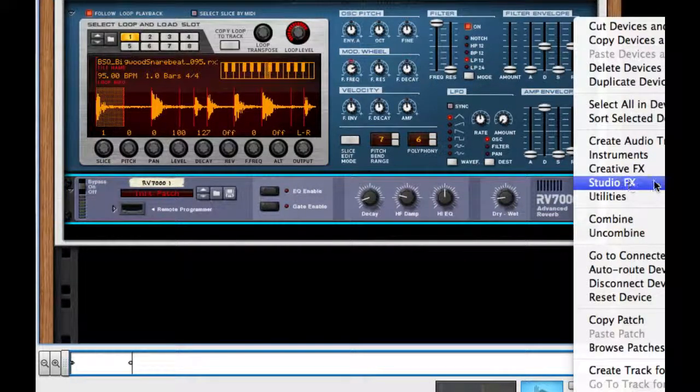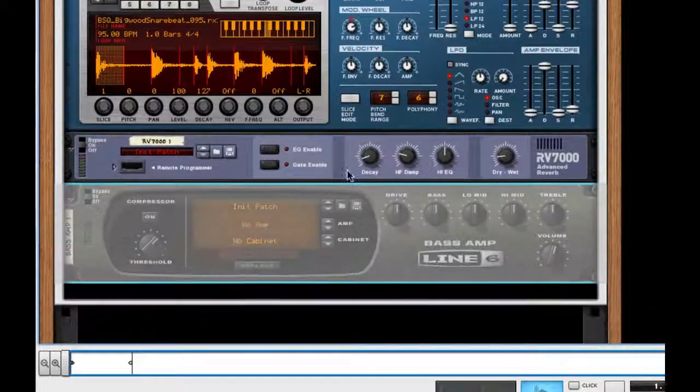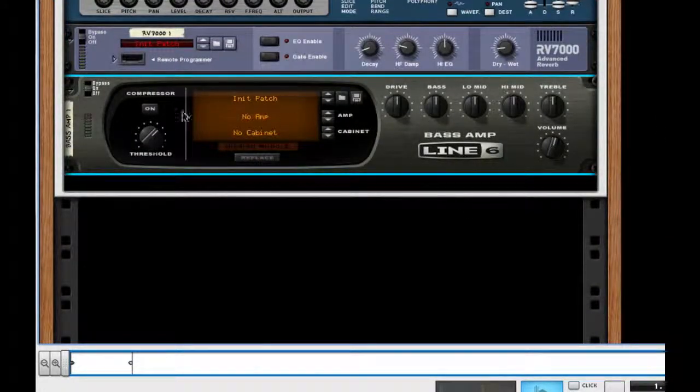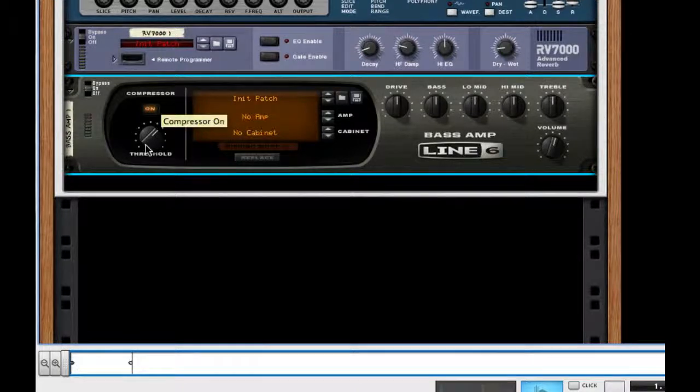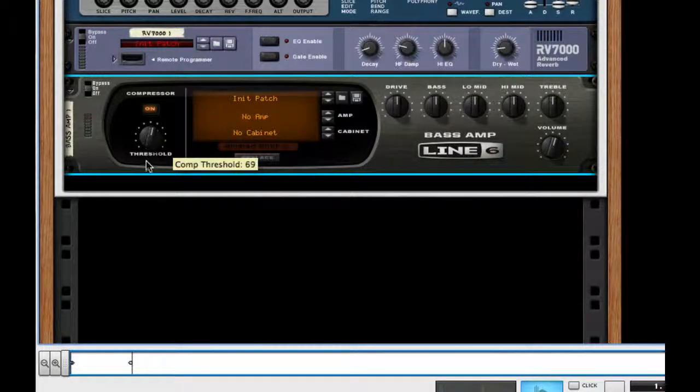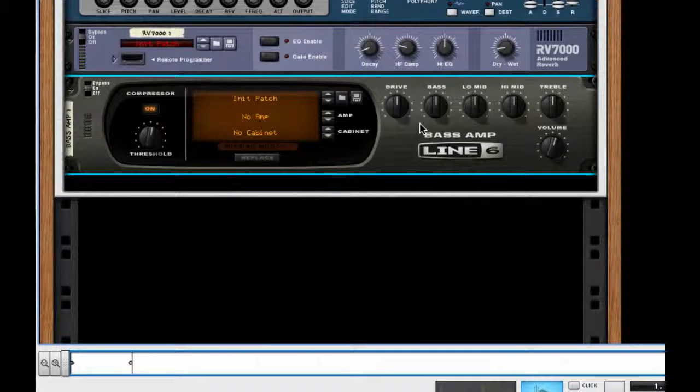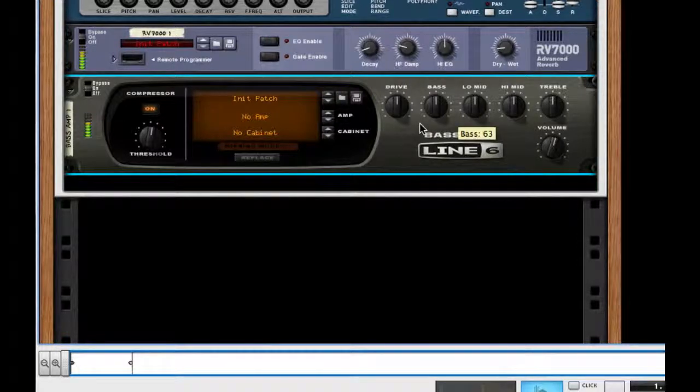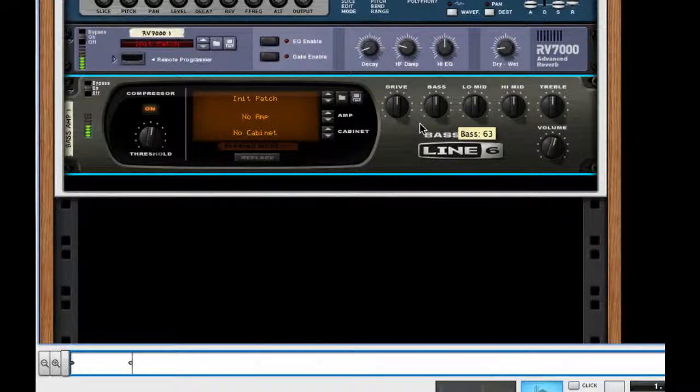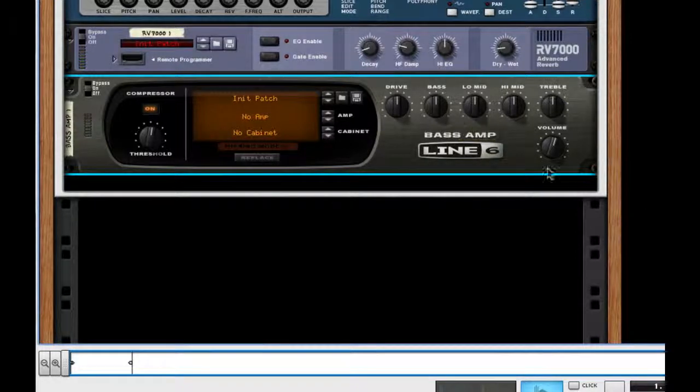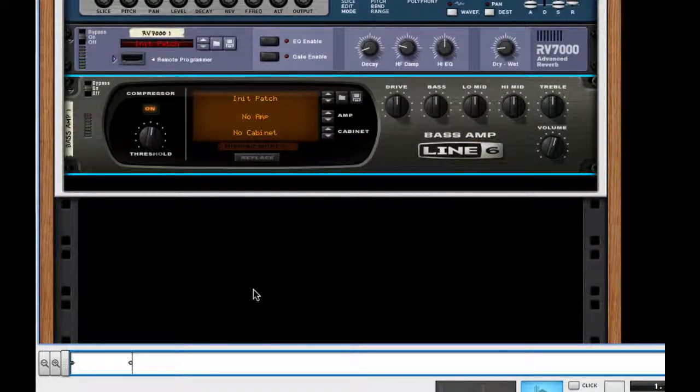We just want to compress this, so I'm going to attach a Line 6 bass amp, turn on the compressor, and bring the threshold to about 67 to give it a more funky punch. It gives it a little bit more depth.